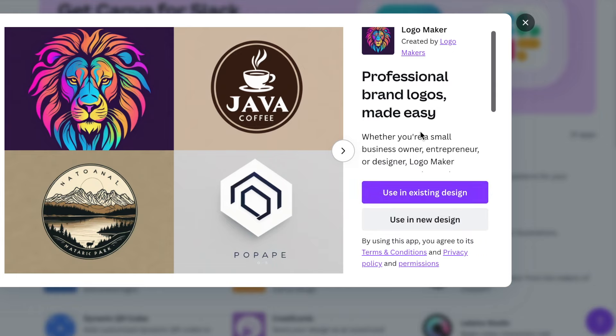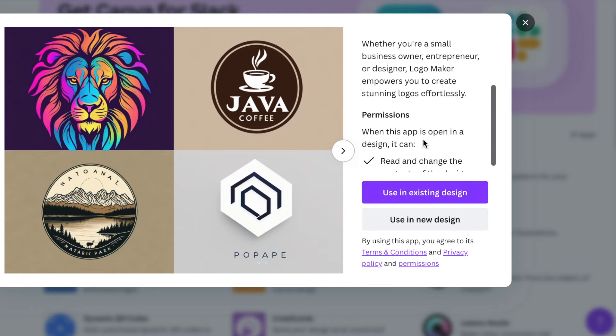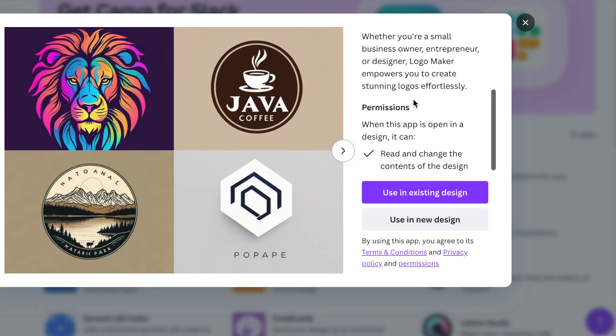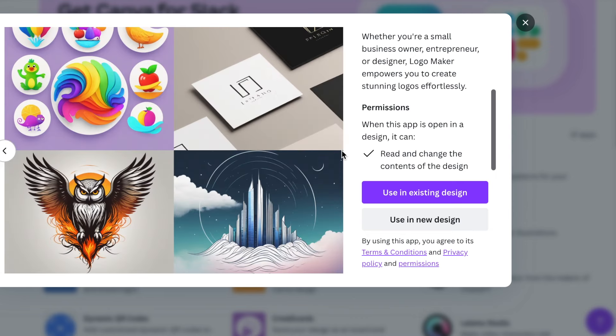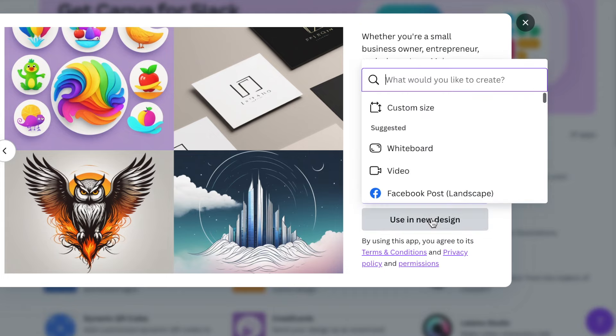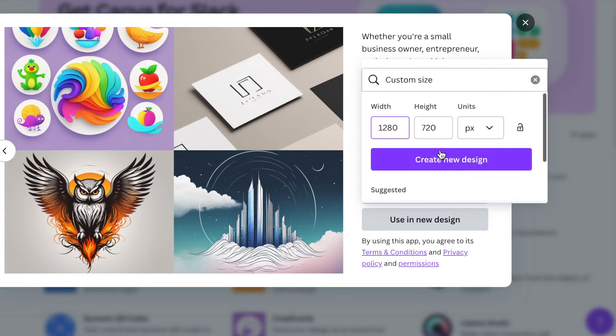So like the app says here, you effortlessly create beautiful logos, and it helps inspire you to create amazing logos that the Logo Maker has come up with for you. We're going to select 'Use in a new design,' and we're going to customize the design and pick a nice size that I like, and then show you how it works.